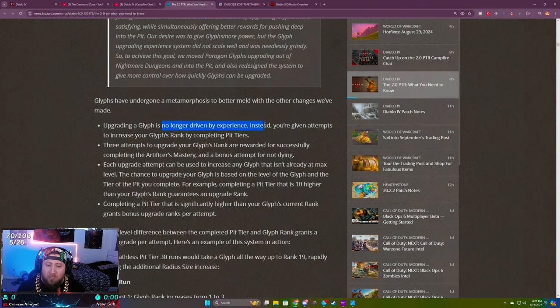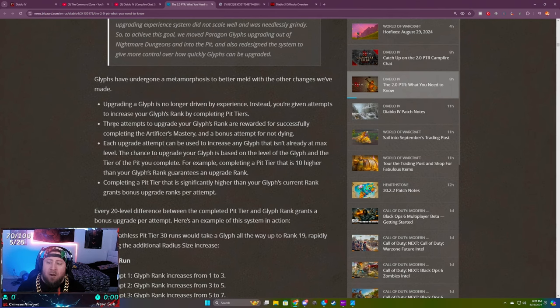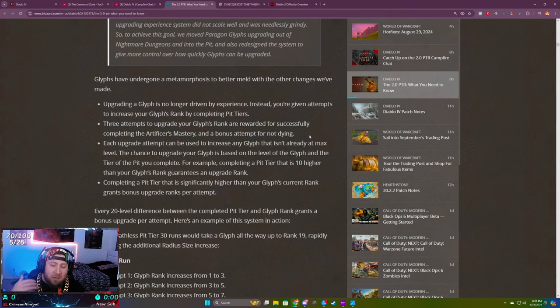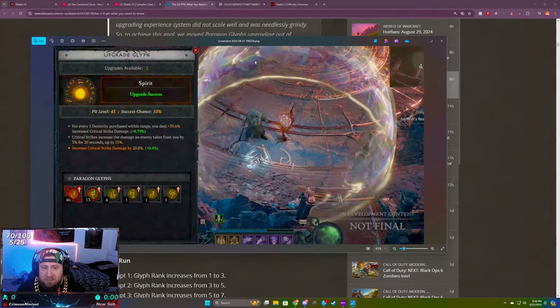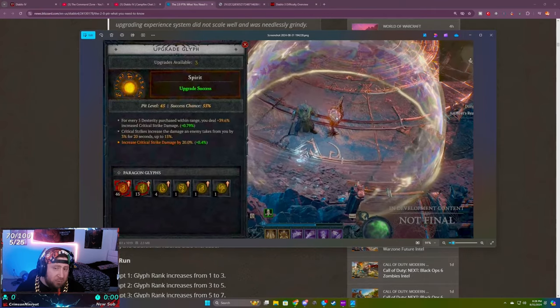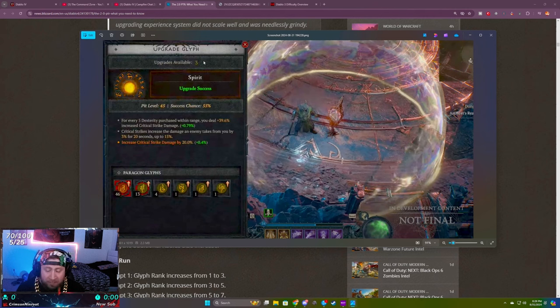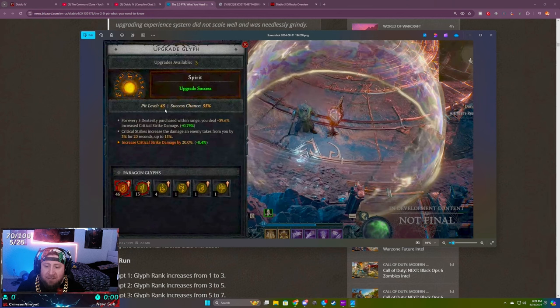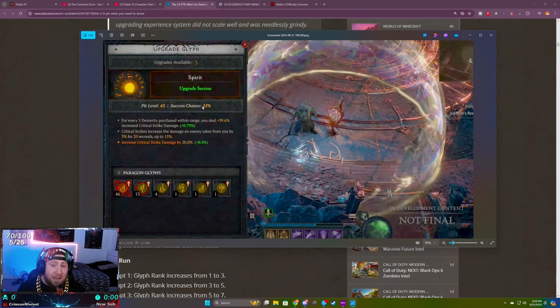Upgrading a glyph is no longer through experience. Instead, you're going to be given attempts, increasing your glyph's rank by completing tiers. You get three attempts and then an additional one if you don't die. When you finish the pit, you'll go to the same icon and you're going to have three upgrades available, and a fourth upgrade if you didn't die. You can see the pit level is 45 and the success chance is 55 percent.